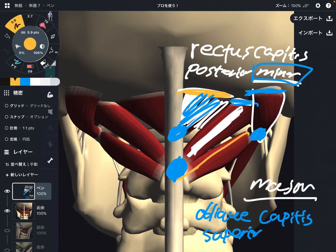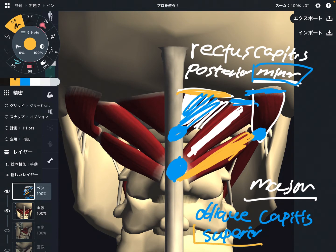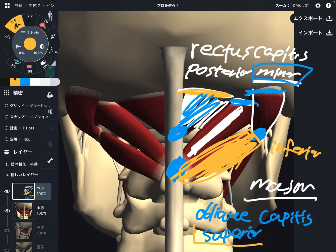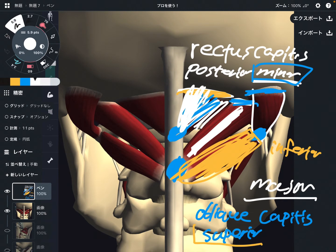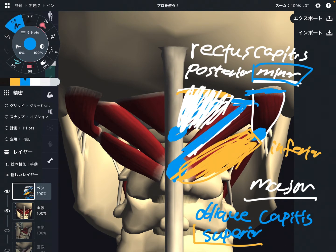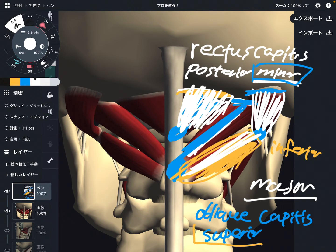The last one is obliques capitis inferior. We had superior, so we have inferior. This is very funny because this muscle doesn't actually attach on the occiput, but its name is obliques capitis inferior — it's just the name that anatomists gave it, so we can't help it. So there are four muscles: rectus capitis posterior minor, major, obliques capitis superior, and inferior.